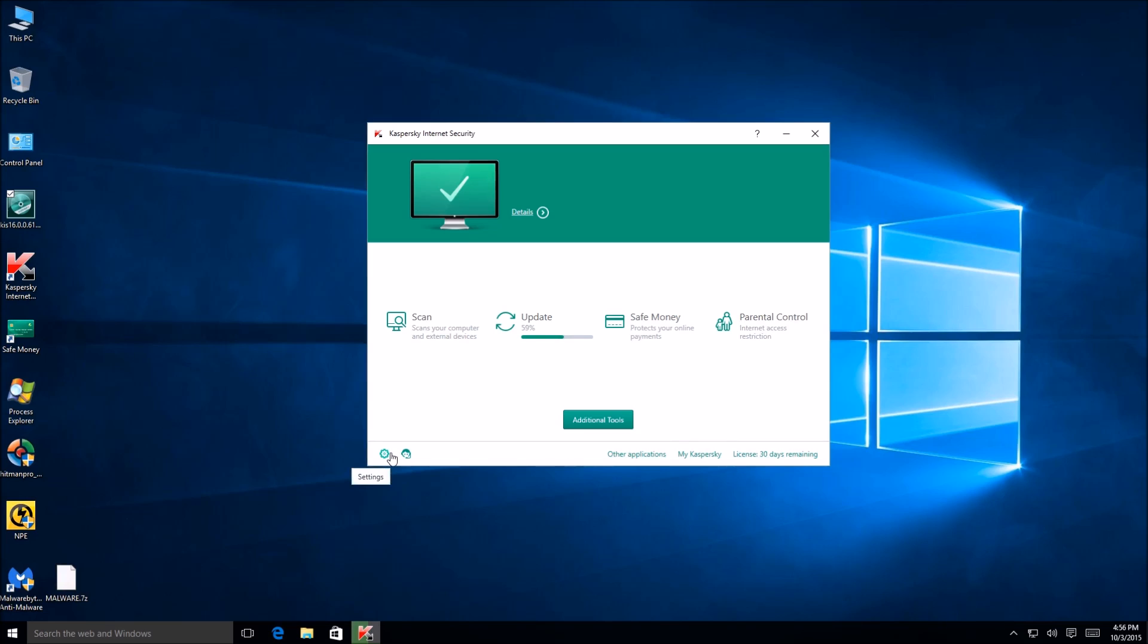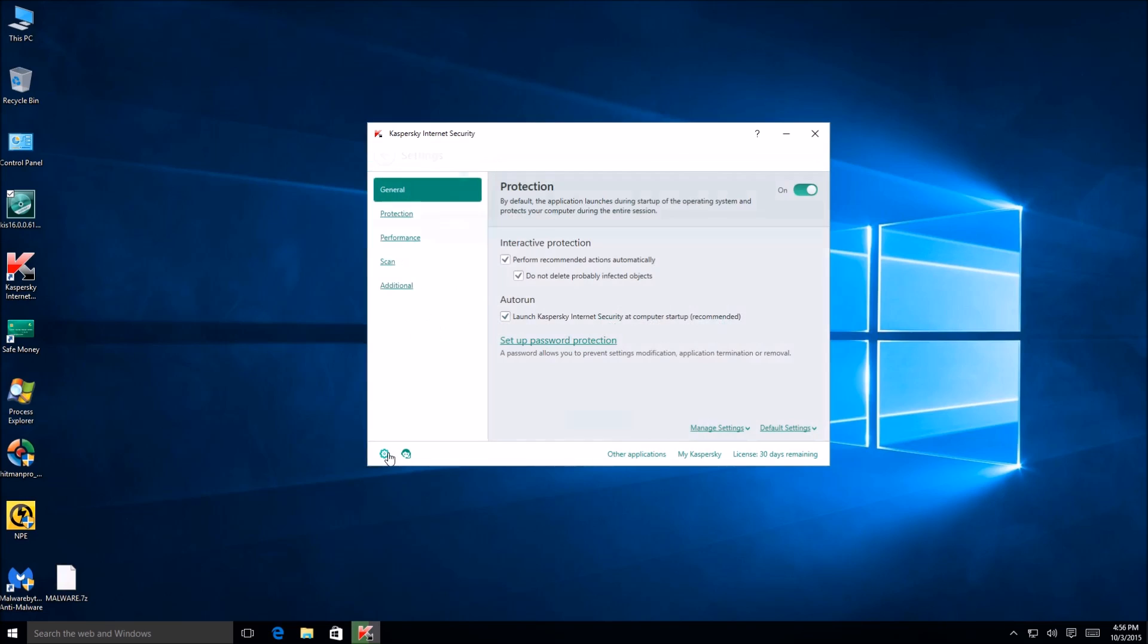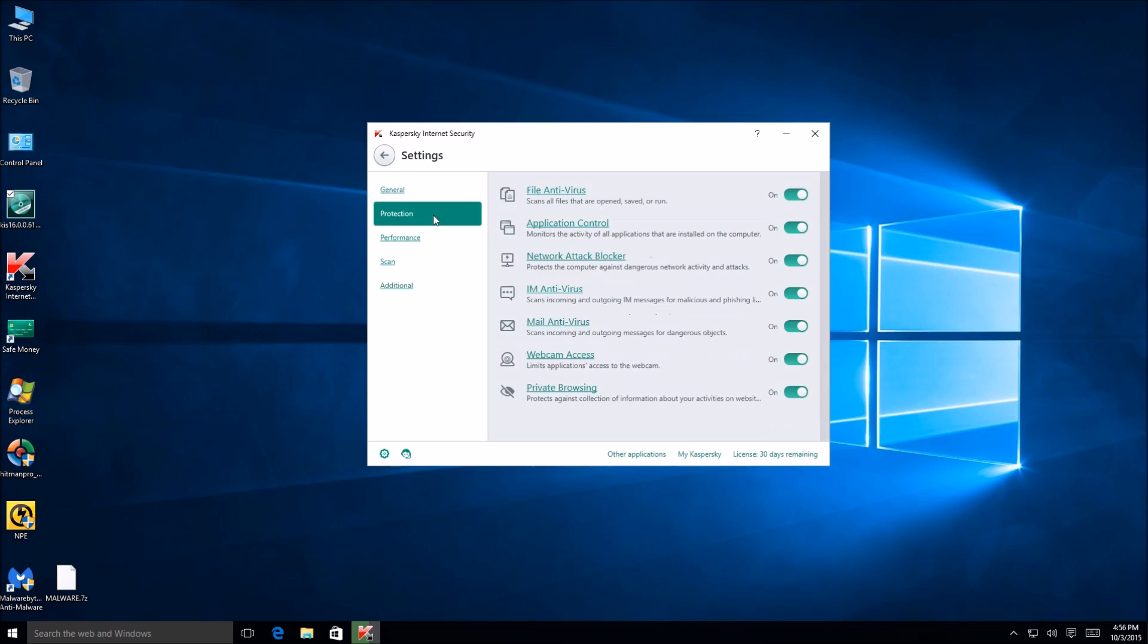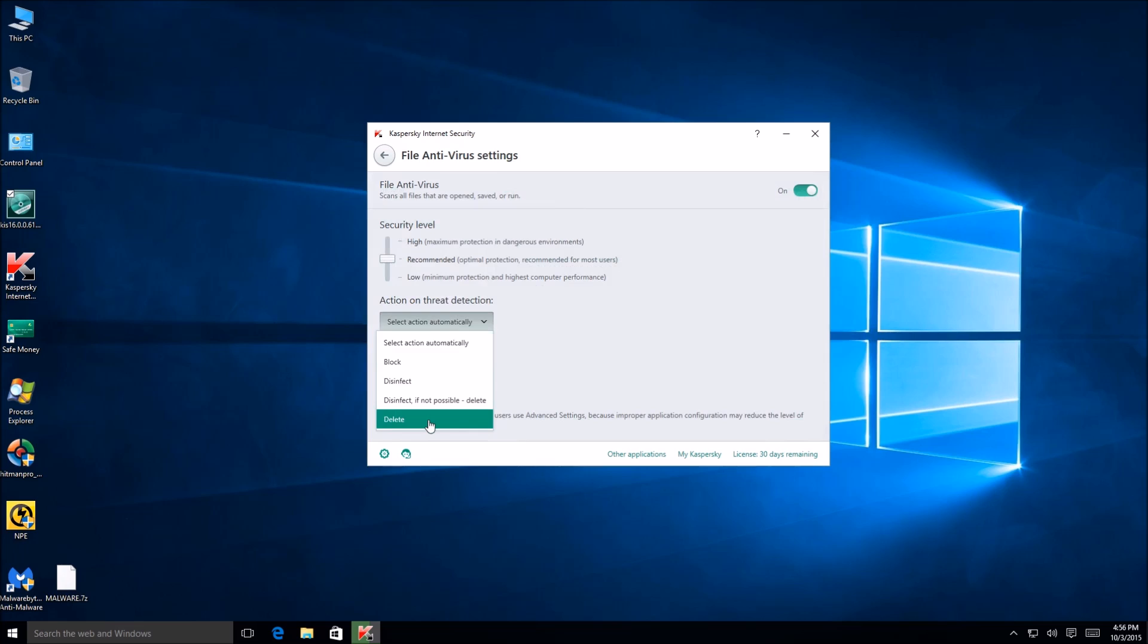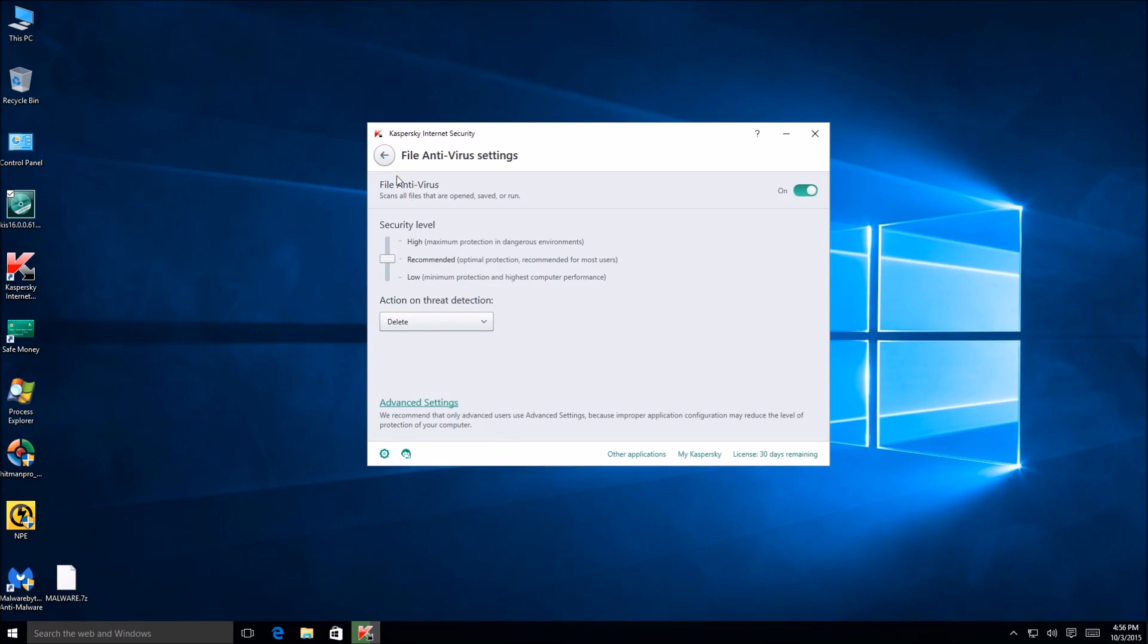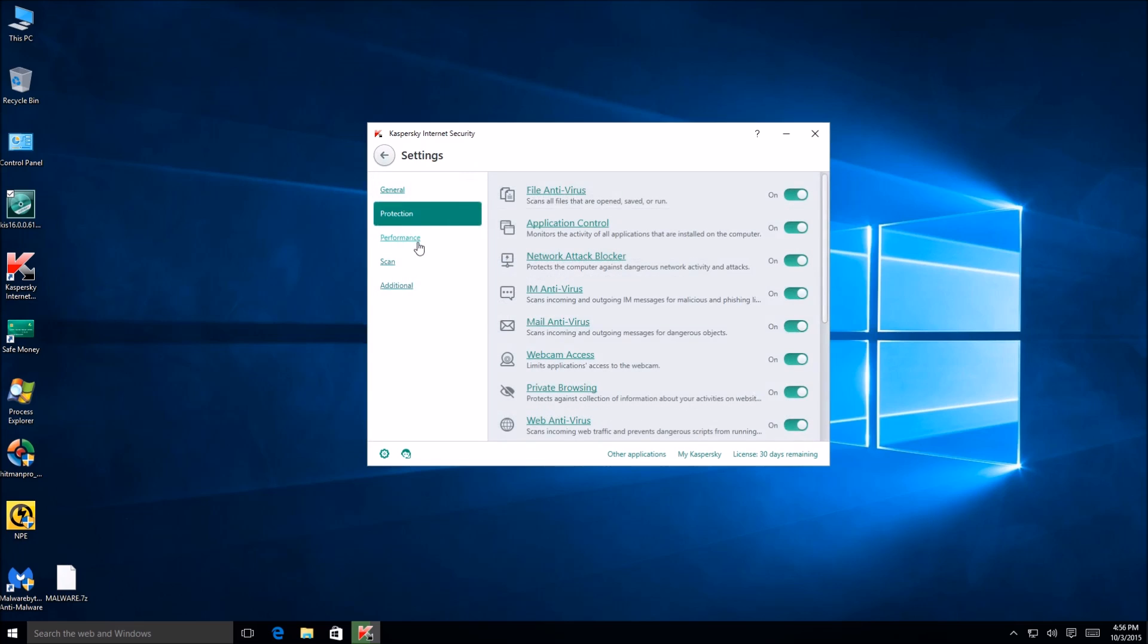So here the general settings. Perform recommended actions. Okay, that looks good. I'll keep that like that. Launch Kaspersky. Yes, we want to launch Kaspersky at startup. Protection. File antivirus protection recommended. Let's see action on threat detection. We're going to go ahead and say delete just because that's going to give us our true results of the program for detection plus it'll make it go faster.